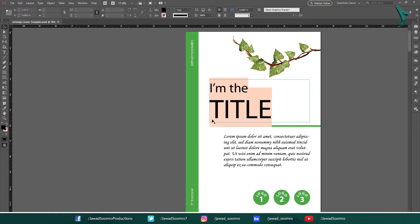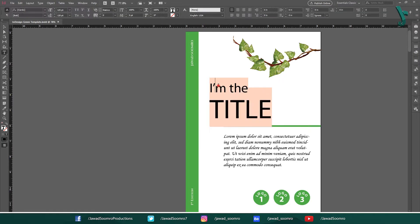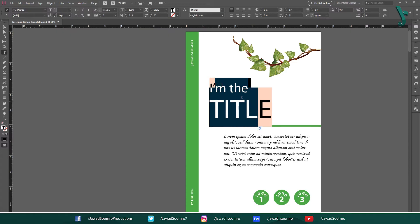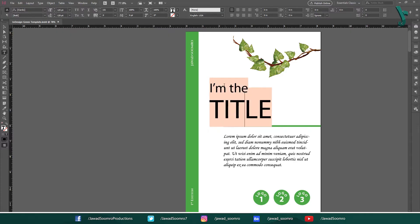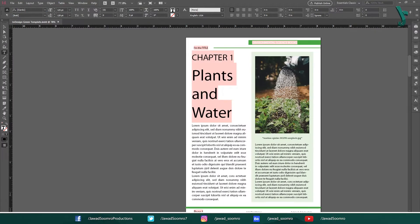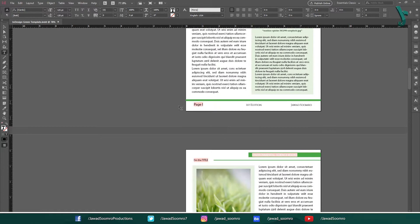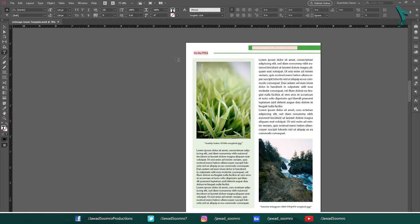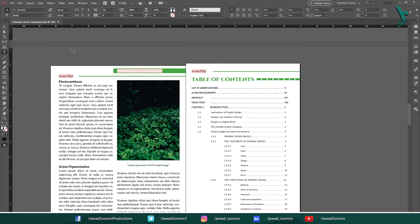If you have transferred your InDesign file from one computer to another, you will definitely get these annoying highlights on the text throughout the document. The reason is that the fonts are missing. InDesign has substituted the missing font with Myriad Pro font.